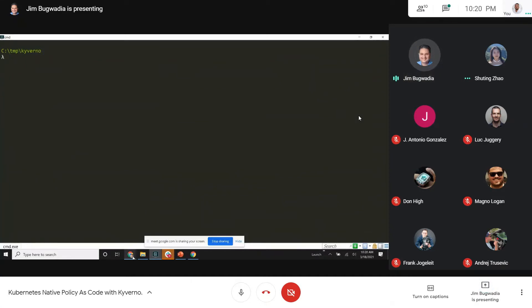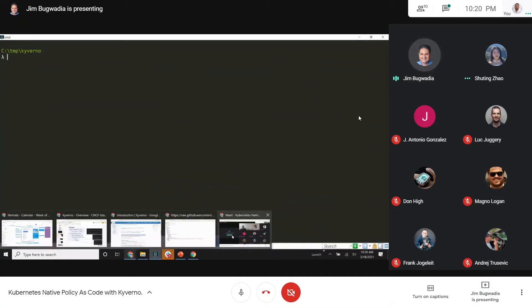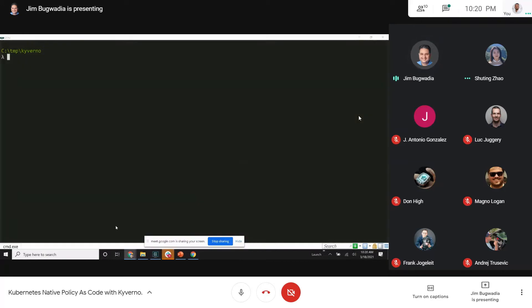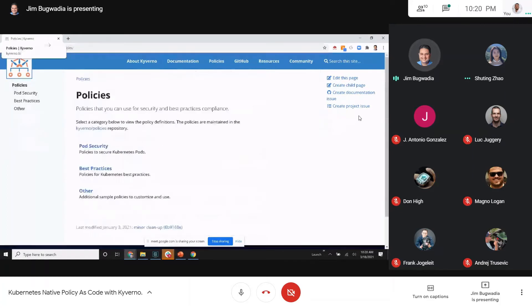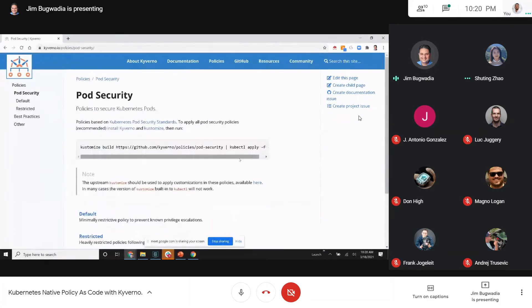I'm going to go to the Kubernetes docs and look at the pod security policies section.